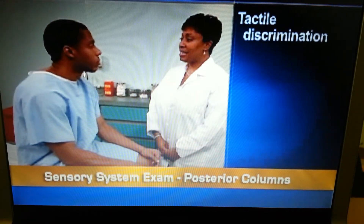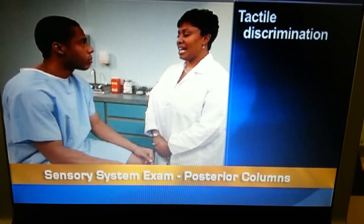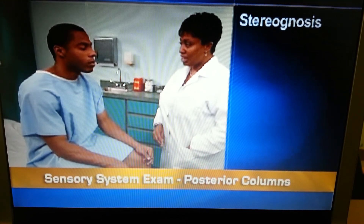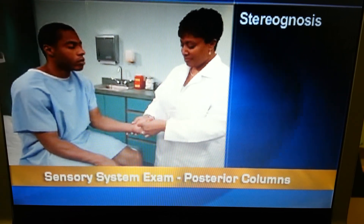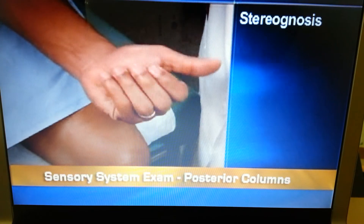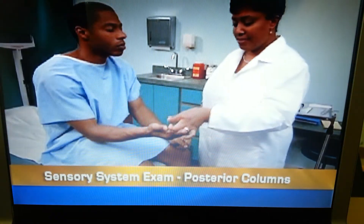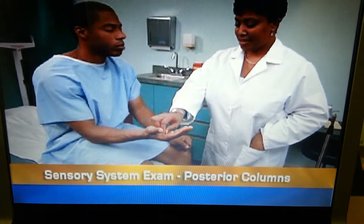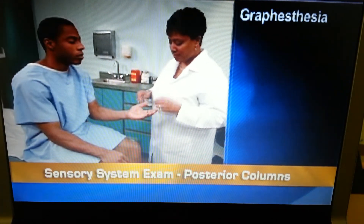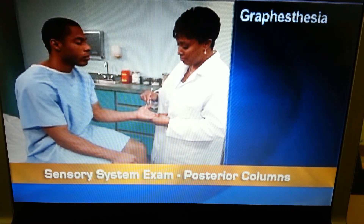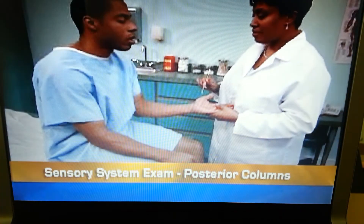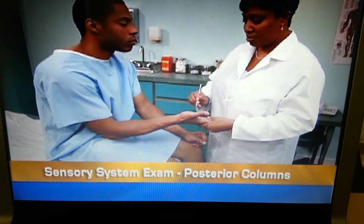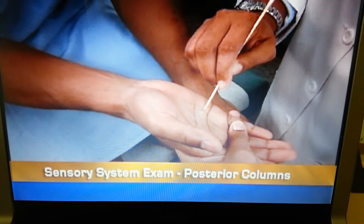If he has normal or near-normal sense of touch and position, perform tactile discrimination tests. First, test stereognosis — the ability to recognize objects by feel. With the person's eyes closed, place a familiar object such as a key or paper clip in his hand, and ask him to identify it. Normally, he will explore it with his fingers and name it correctly. Test a different object in each hand. Next, test graphesthesia — the ability to read a number traced on the skin. With the person's eyes closed, use a blunt instrument to trace a single number or letter on his palm facing him, and ask him to identify it, which he should be able to do accurately.